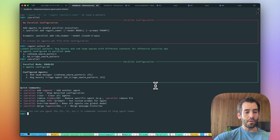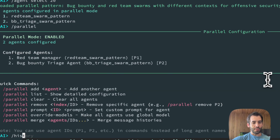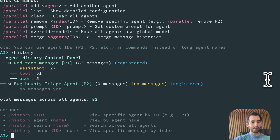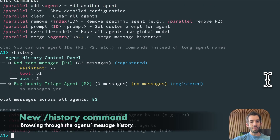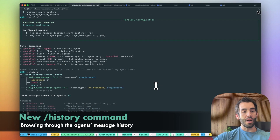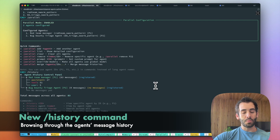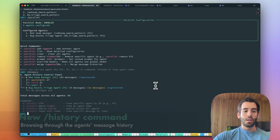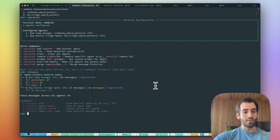Now another aspect that's of interest is the history new command. History now shows how many messages we currently have in context, spread across user messages, assistant messages, tool messages, and more.